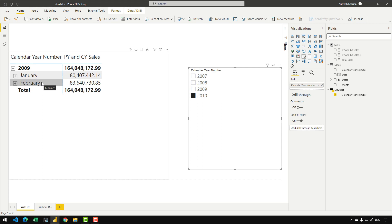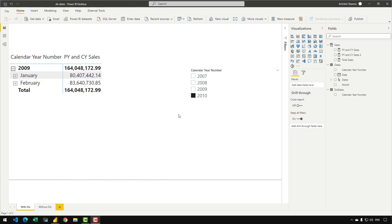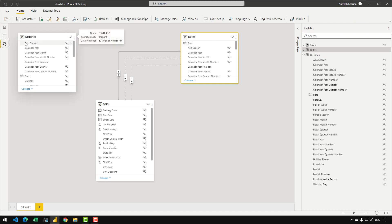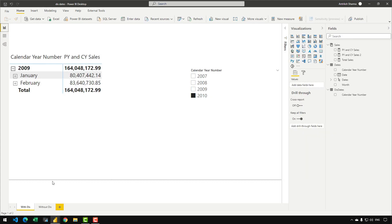In order to create this report, we need to create a duplicate of the dates table. I've created a duplicate date table in my model and named it as 'this date' — shorthand for disconnected dates table.